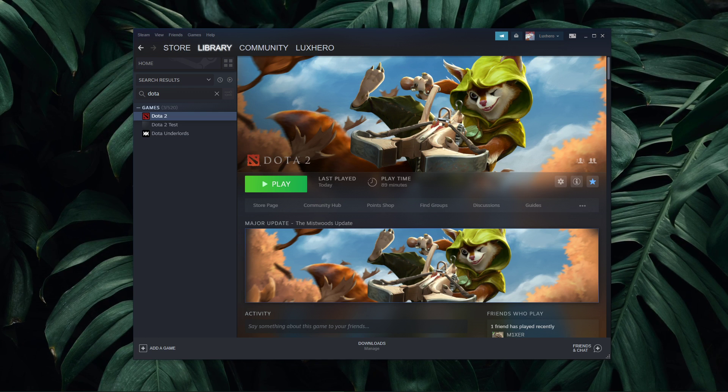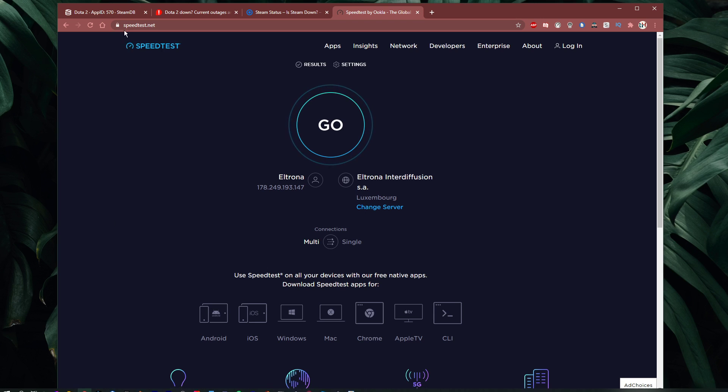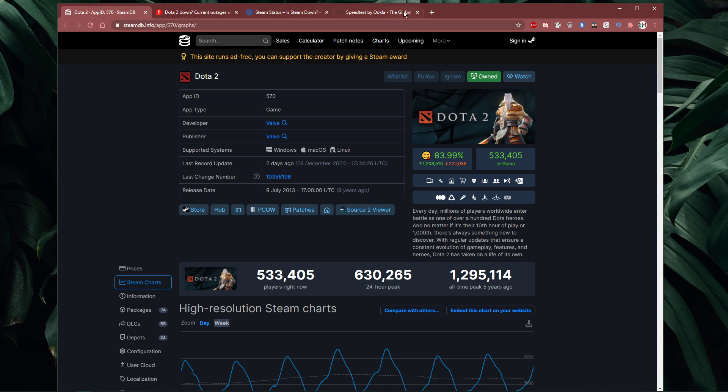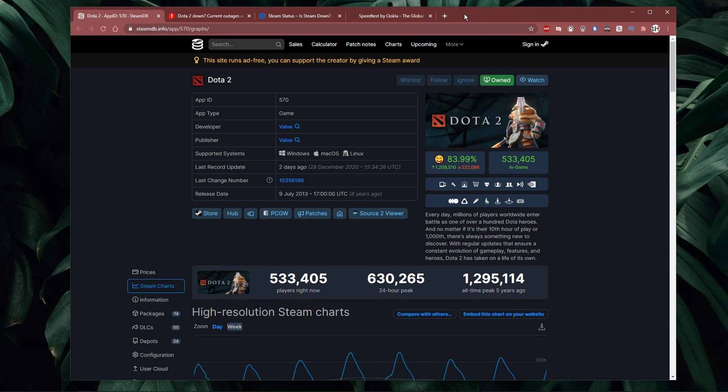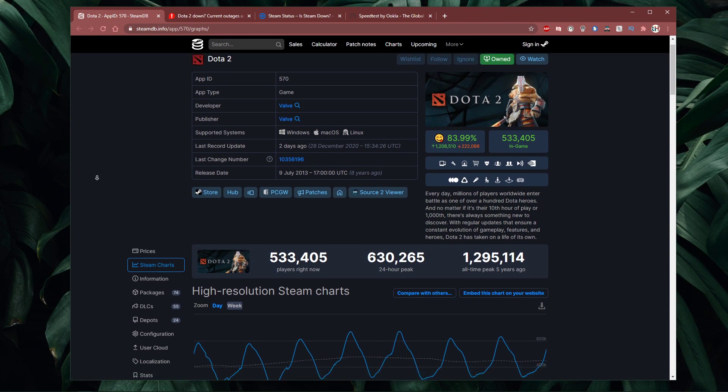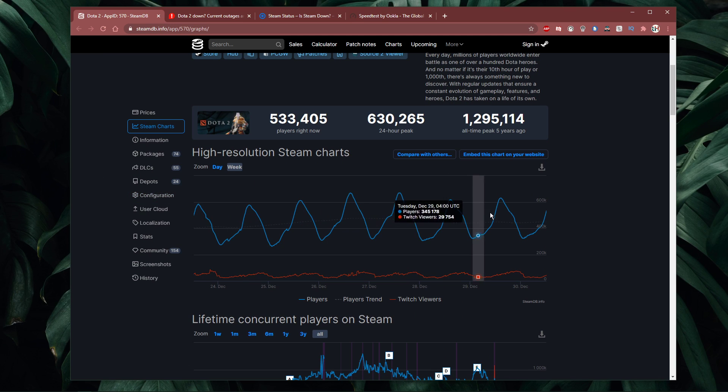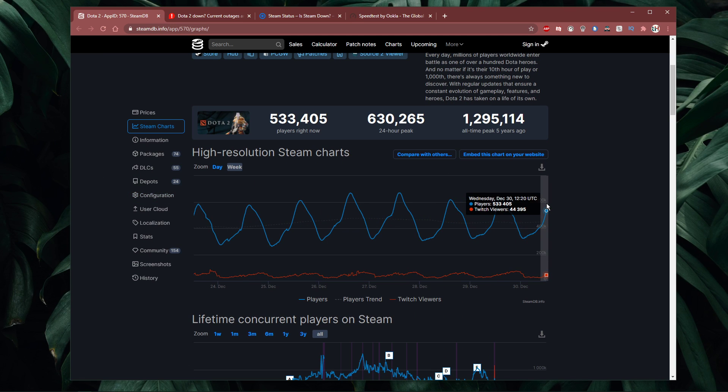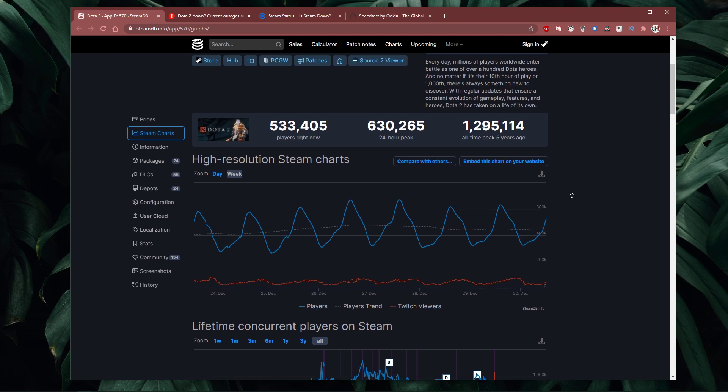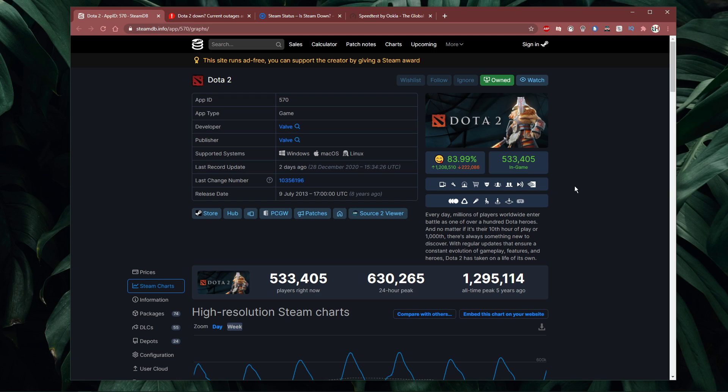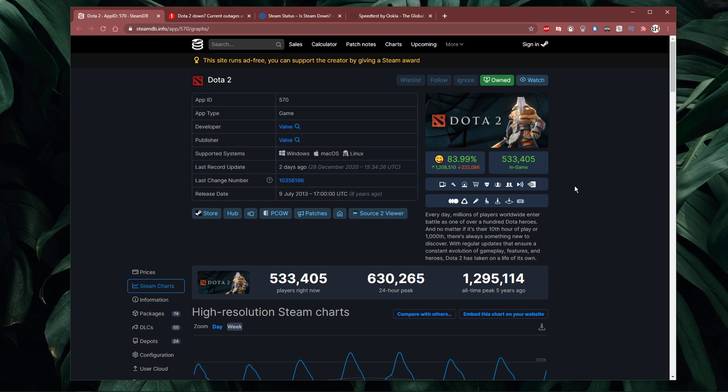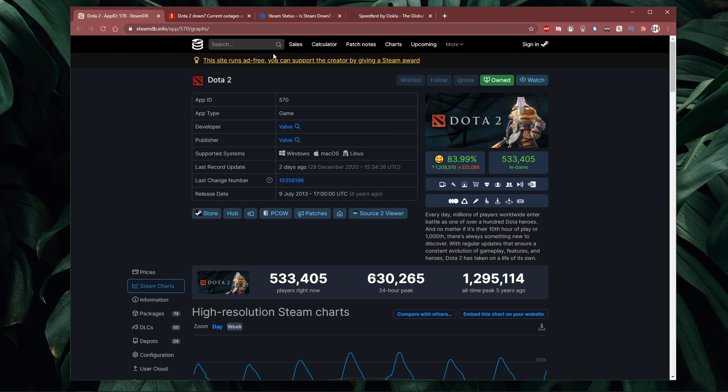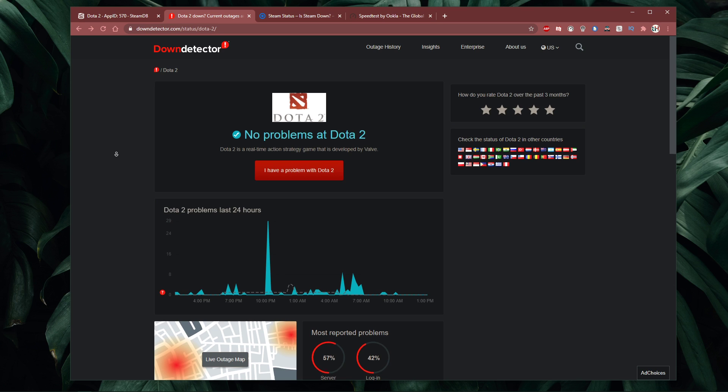Before making any tweaks to your system, I'd recommend to verify the Dota 2 and Valve server status. Everything you need will be listed in the description below. On this page, you can verify if the online services and matchmaking service are operational. Any past incidents will be listed below.